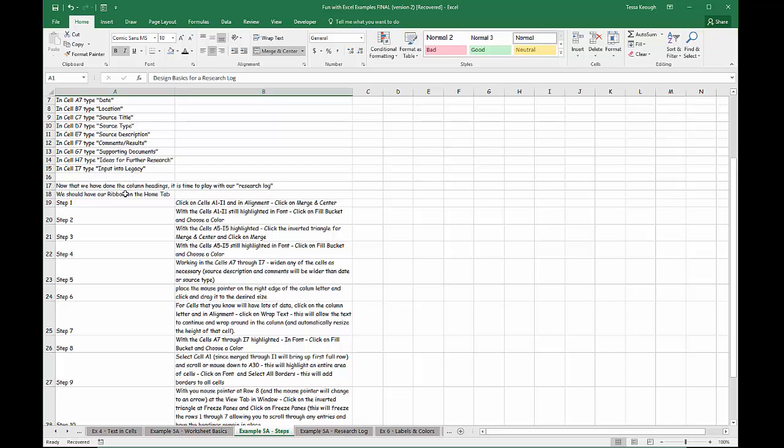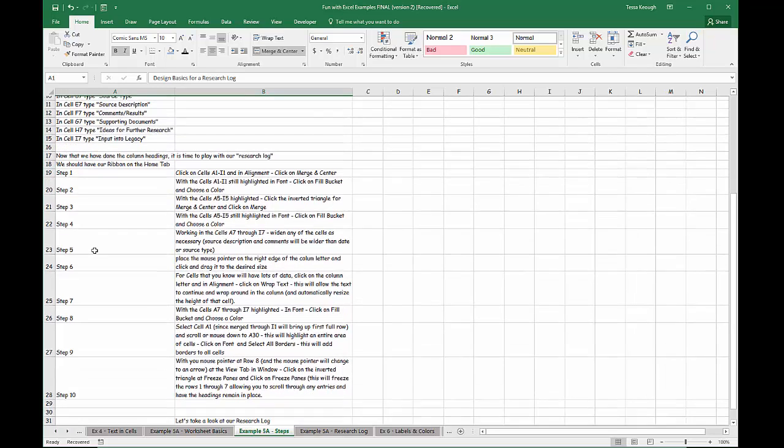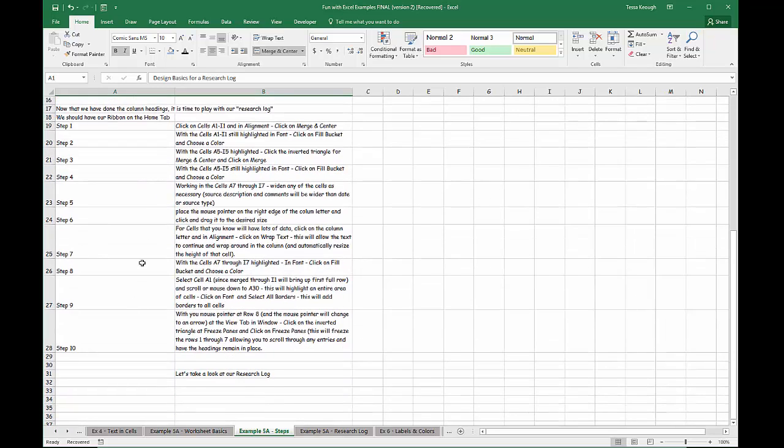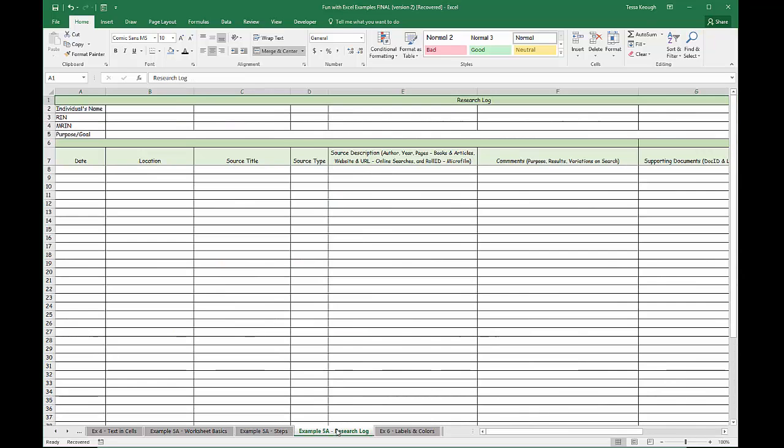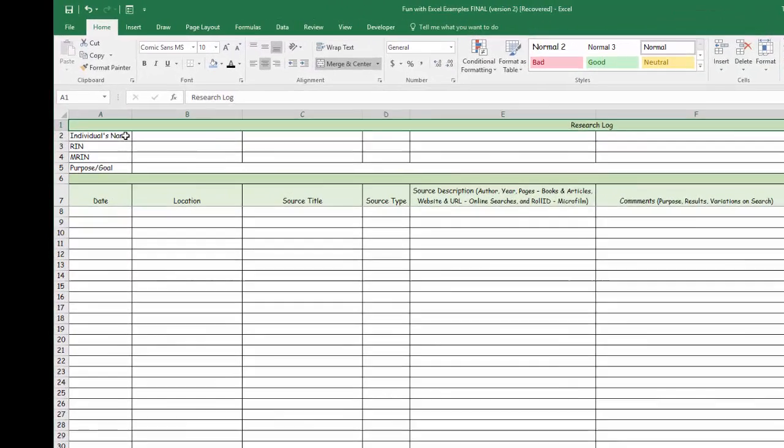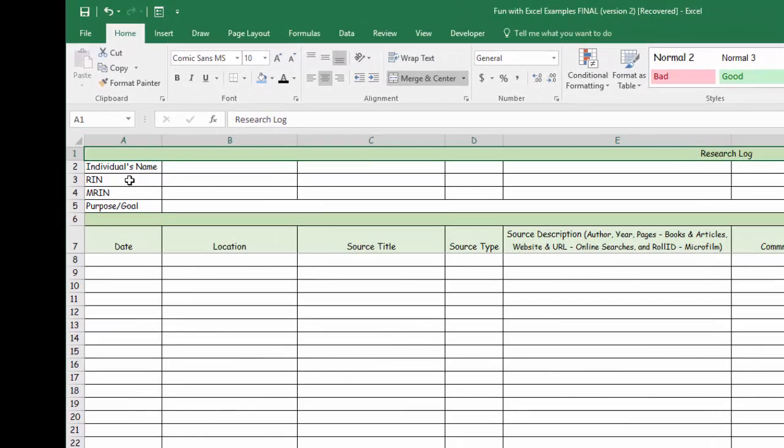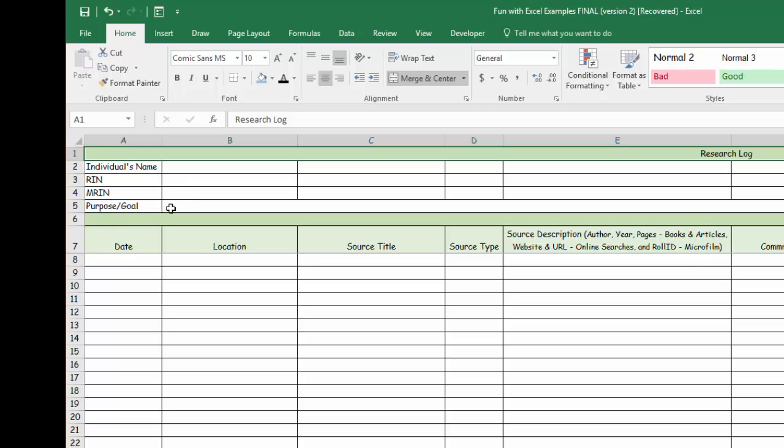You have your ribbon on the Home tab, and you work through each of these steps here. If you work through these 10 steps, what you're going to have is a variation on this research log. My research log has a title, the individual's name, a record identification number and a marriage record identification number because I use Legacy Family Tree for my genealogy. You might have a purpose and goal here of what your research is. In this instance, it's a research log for an individual. You can put in your purpose or goal, and then you have the research you've done.